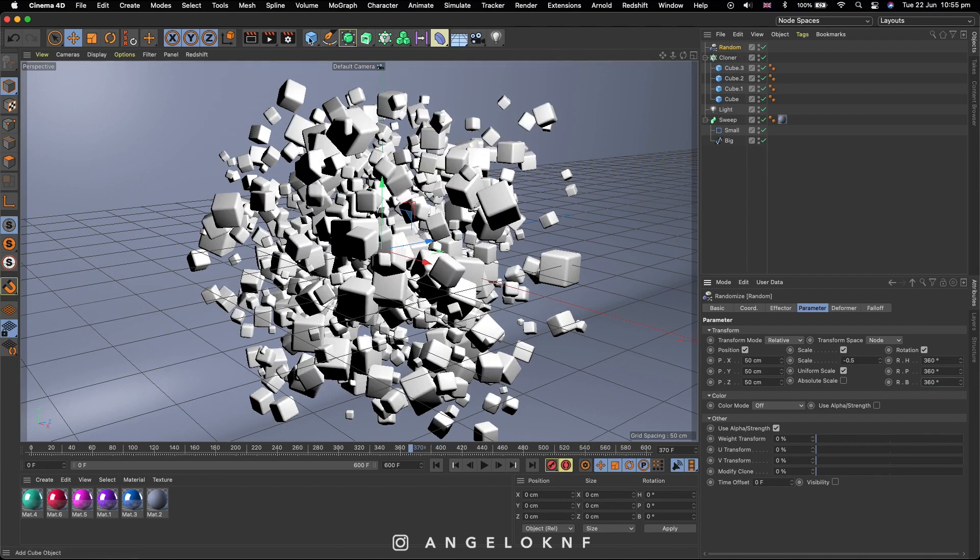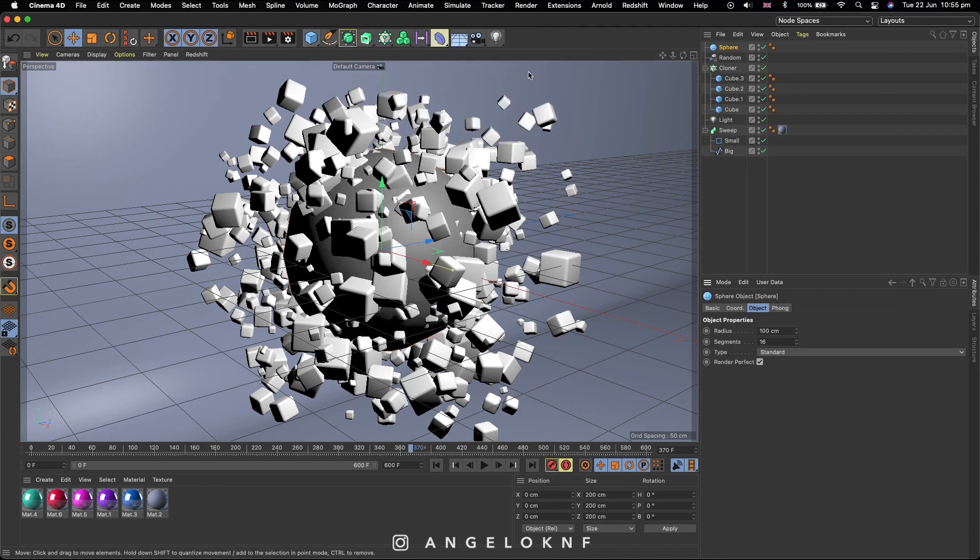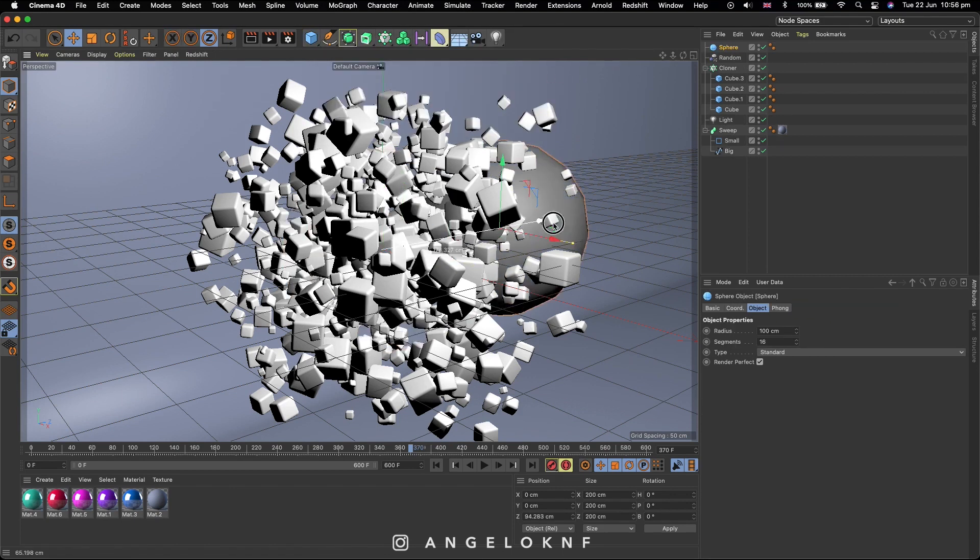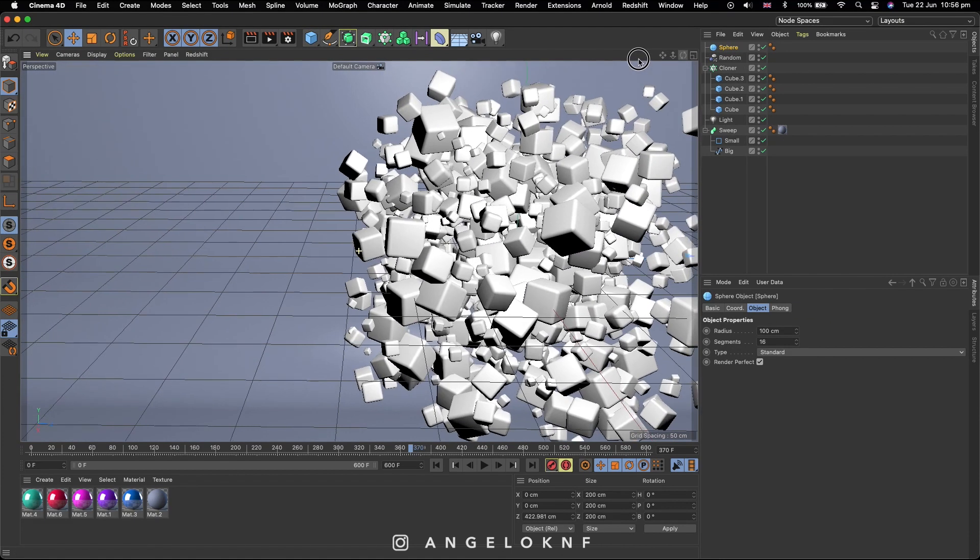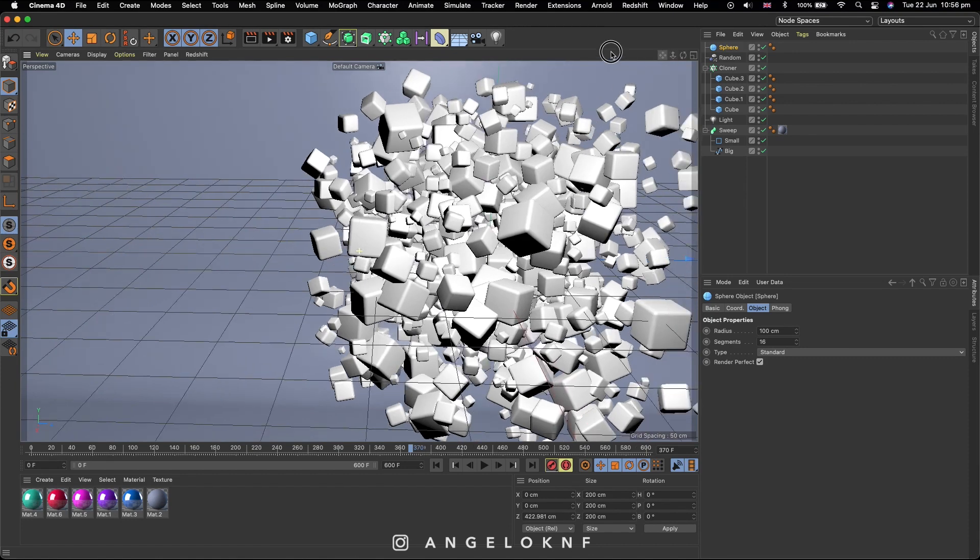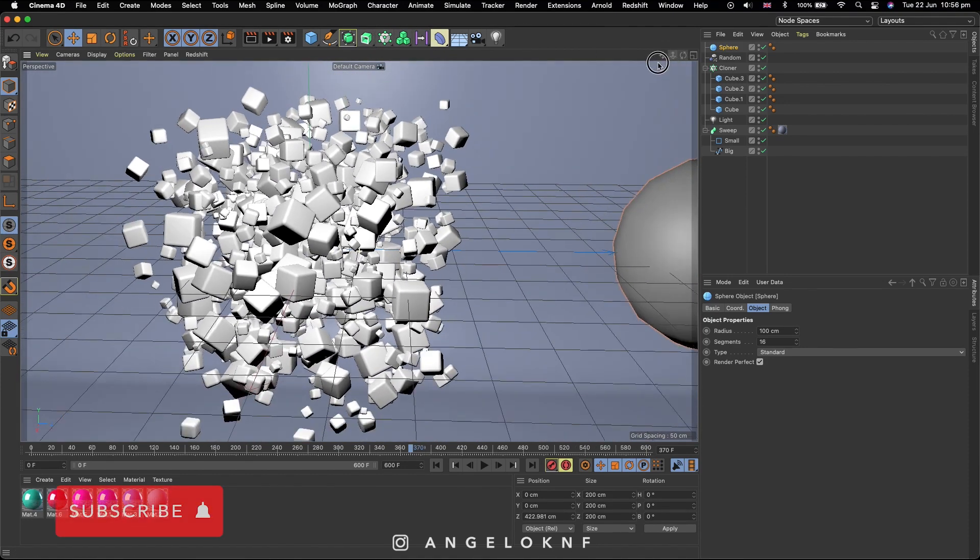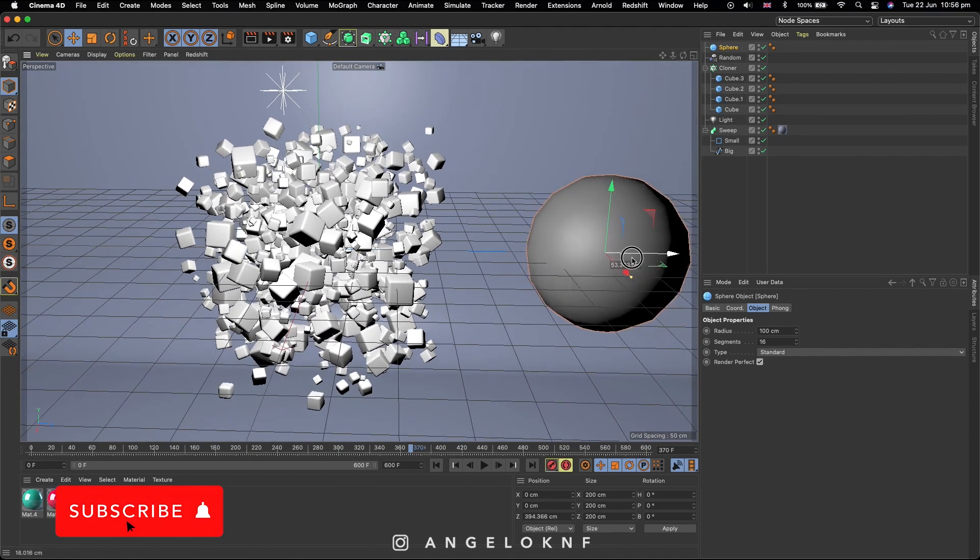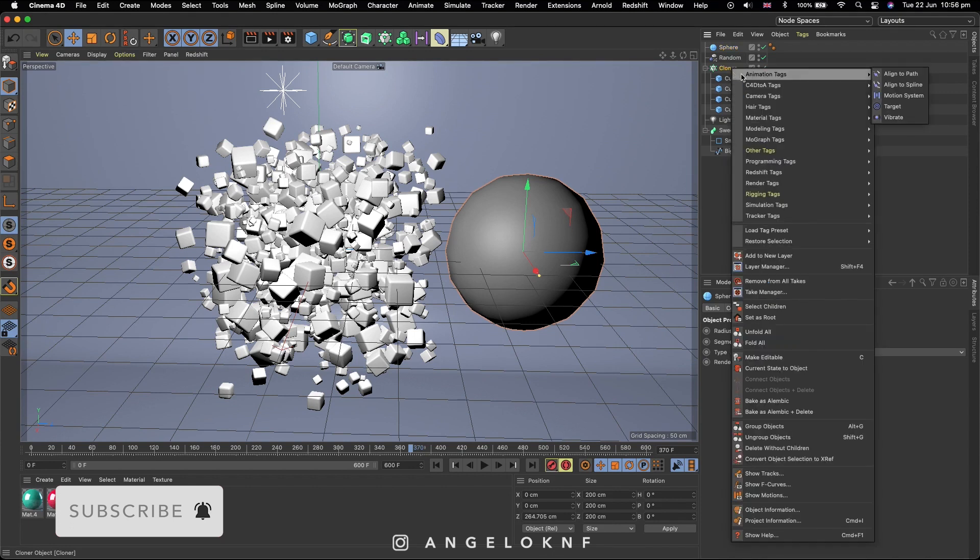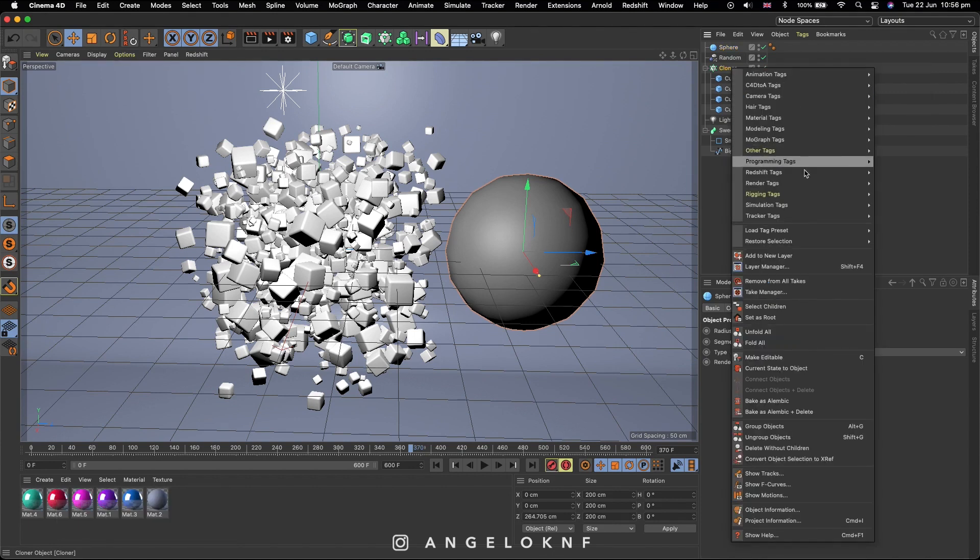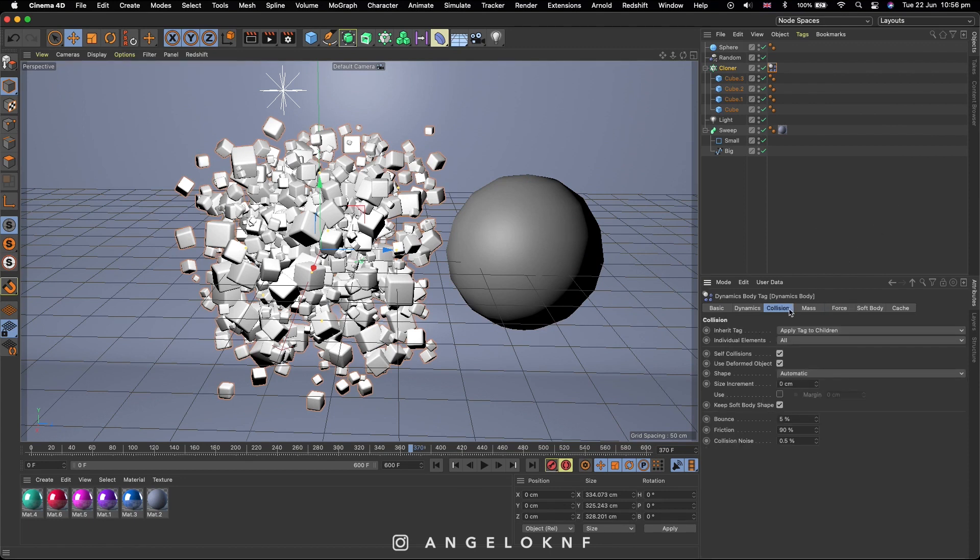Now let's add a new shape, let's take a Sphere. Move it a bit to the left. Then right click on the Cloner, go to Simulation tag and click Rigid Body. Go to Collision tab just to double check that the tag is applied to children and let's change it to that, and individual elements to all.